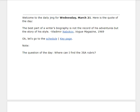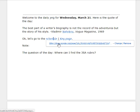Welcome to the Daily Jing for Wednesday, March 21st. Here's the quote of the day: 'The best part of a writer's biography is not the record of his adventures but the story of his style.' — Vladimir Nabokov, writing in Vogue magazine, 1969.